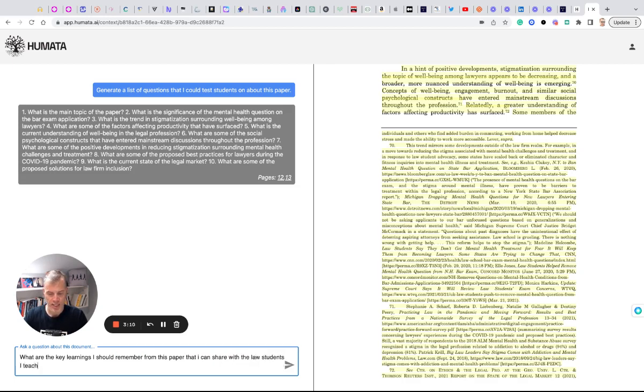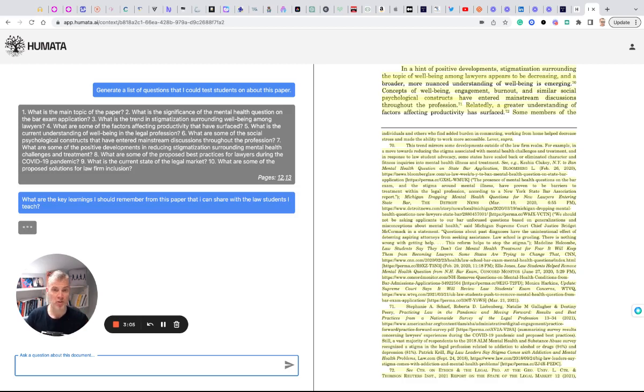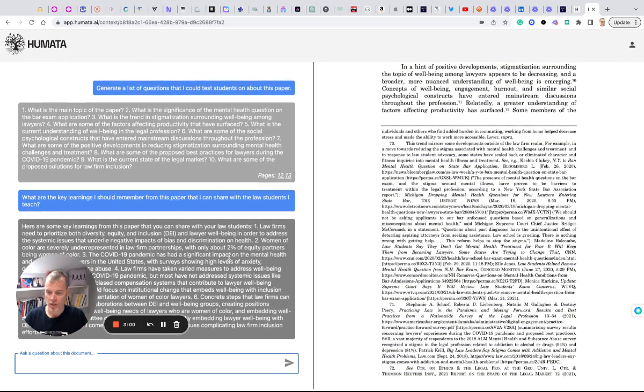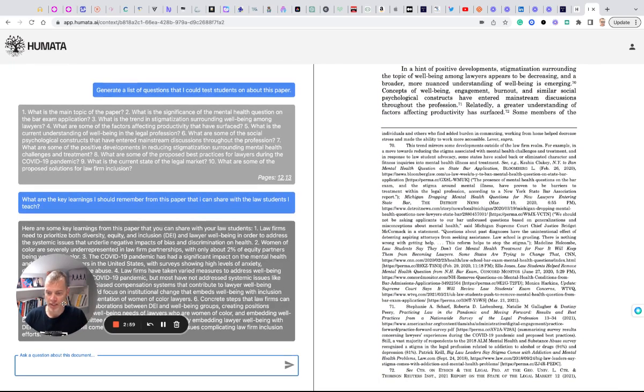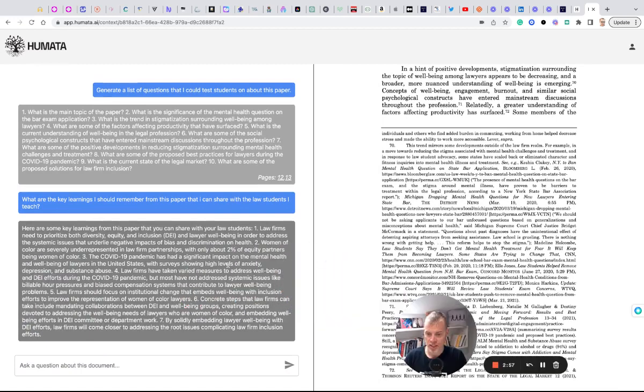Right. So maybe I have assigned this in the past or last semester. I'm going to use it this semester, but I forget exactly sort of what the key points are. So here we go. It talks about the key learnings. Fantastic.